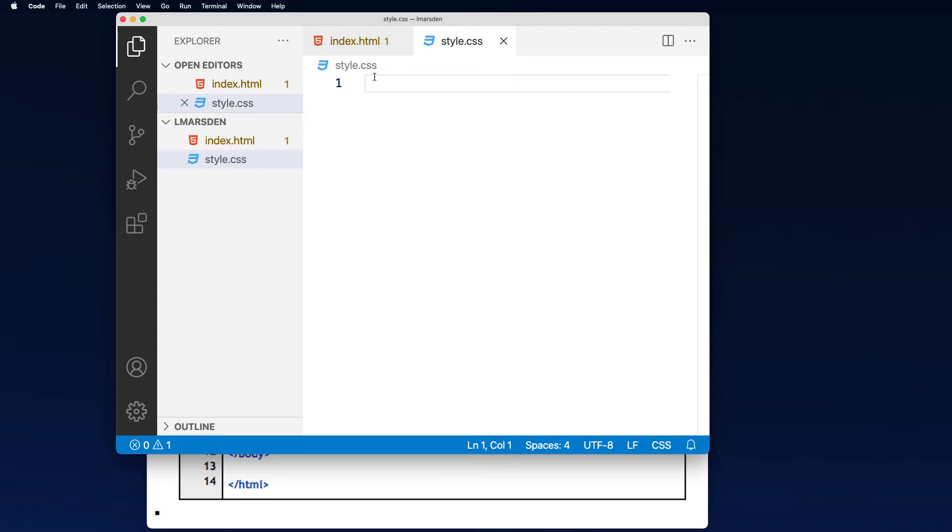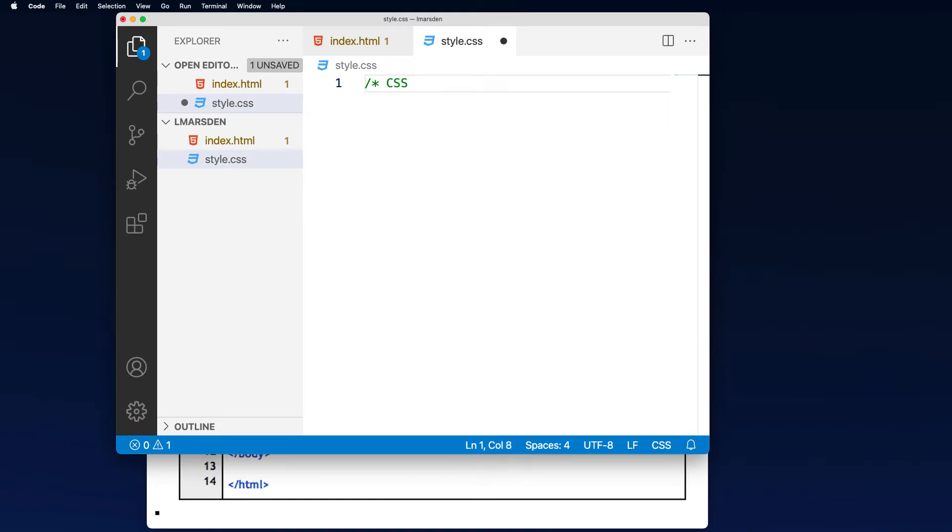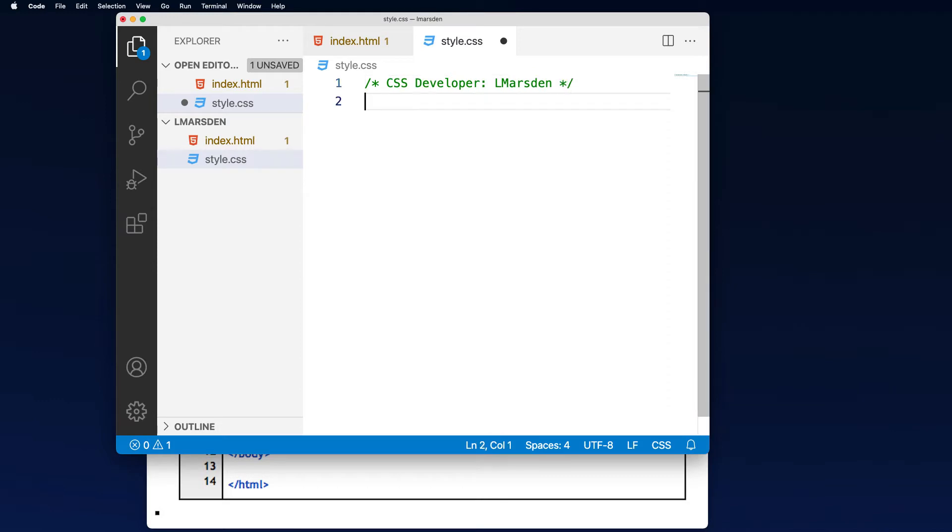In here is going to be my style sheet. So I'm going to put a forward slash star for a style sheet. This allows me to put a comment in and this is going to be the CSS and I'm just going to put developer and then you can put your name after this and then you finish it with a star forward slash. So there's a comment within this to save. Notice the dot means it's unsaved. Click command S.